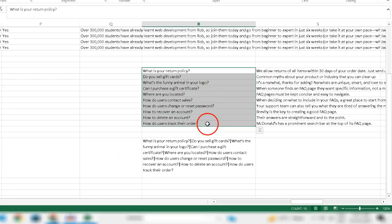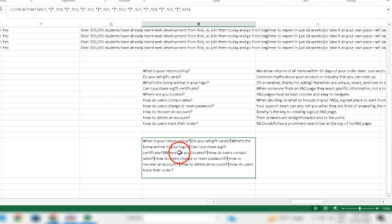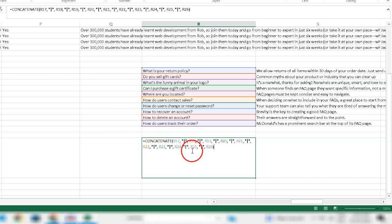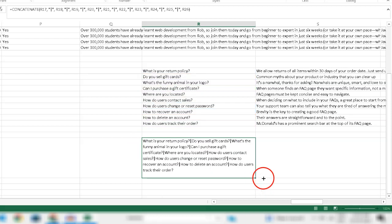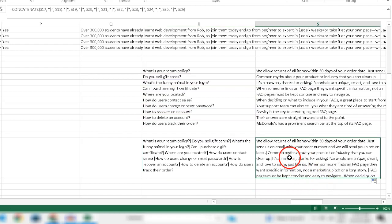Now you need to fill in the FAQ questions and FAQ answers using pipe-separated values. You can see we've used the CONCATENATE function to join all FAQ questions in Excel. Next, drag the FAQ question formula and auto-concatenate the FAQ answers in another column.